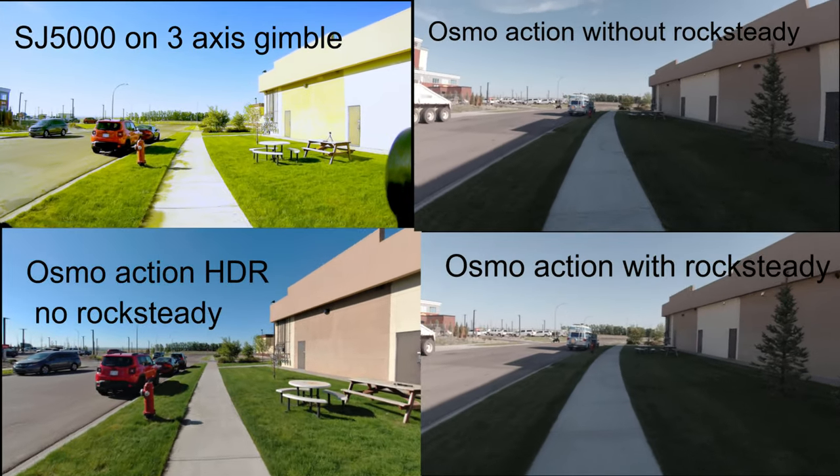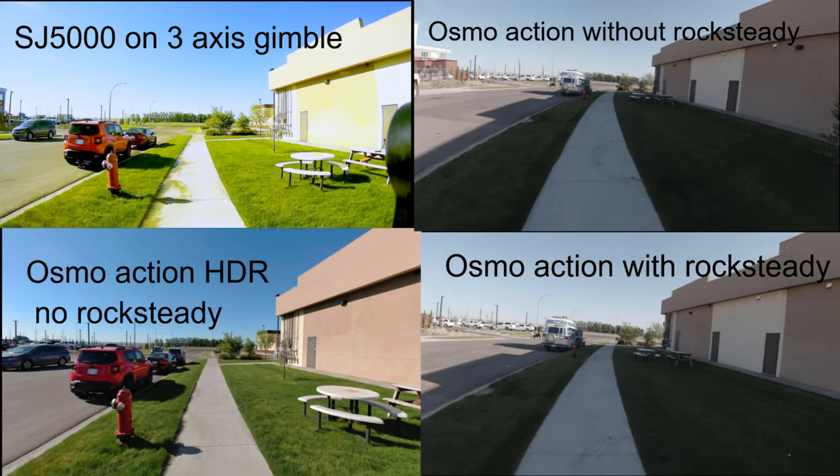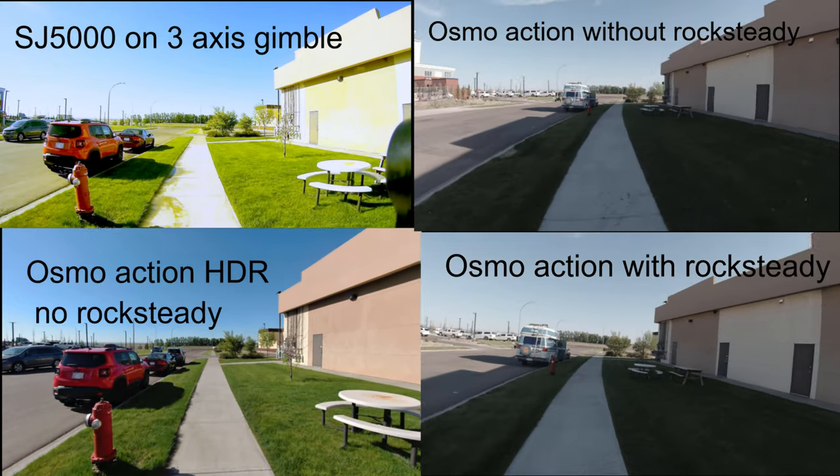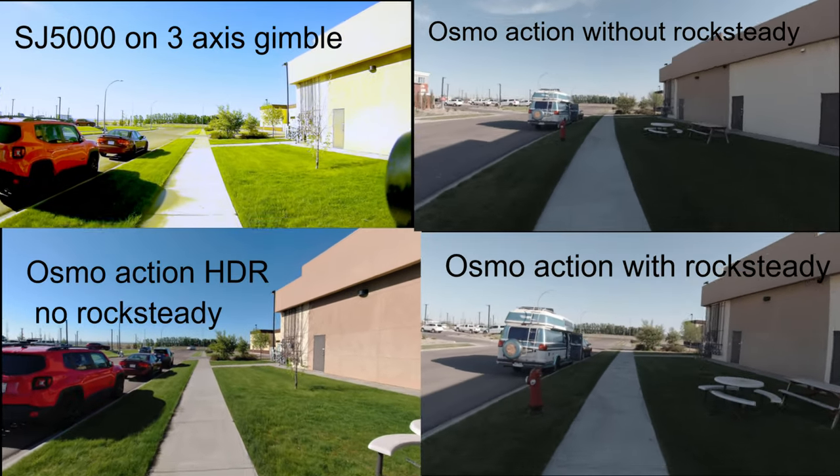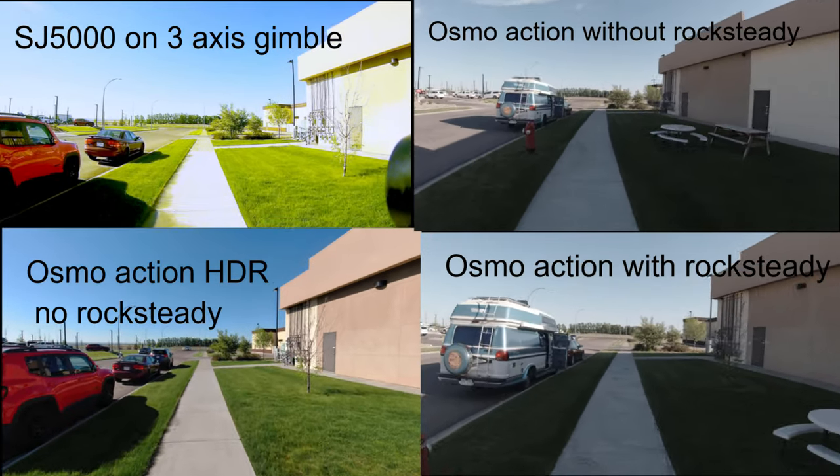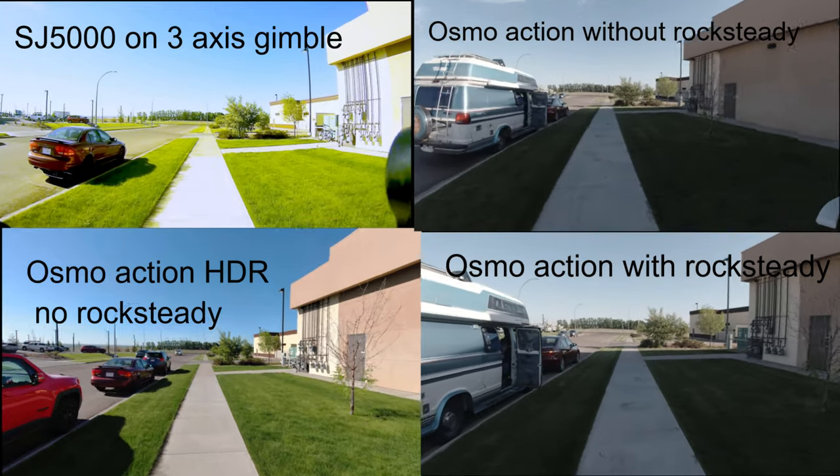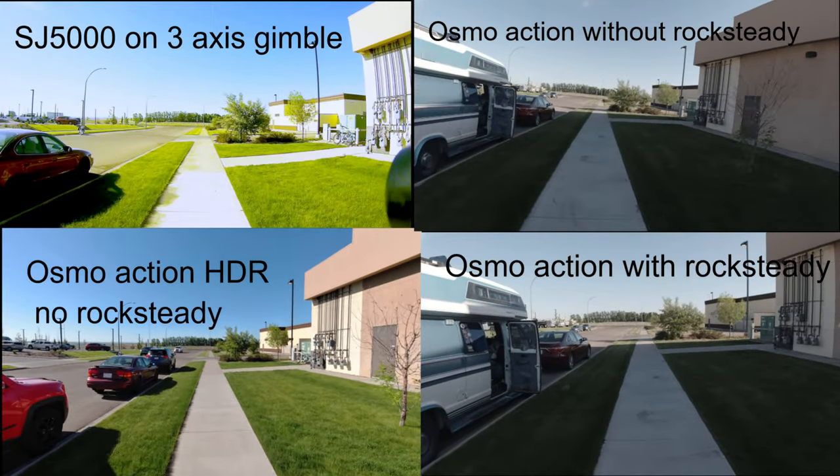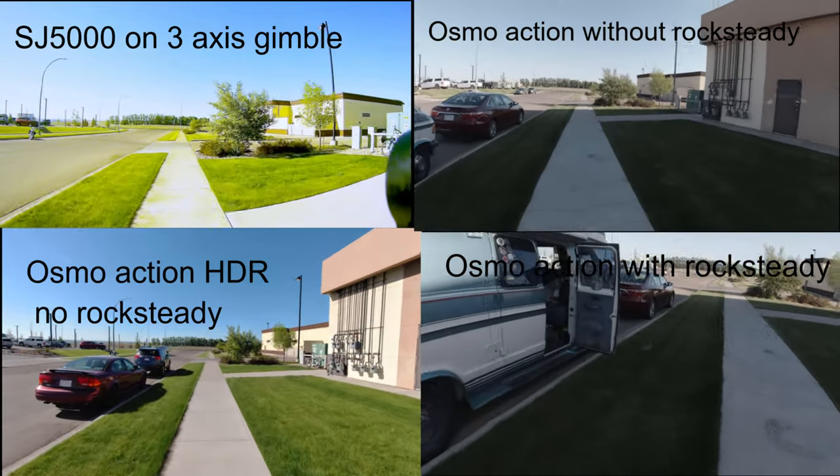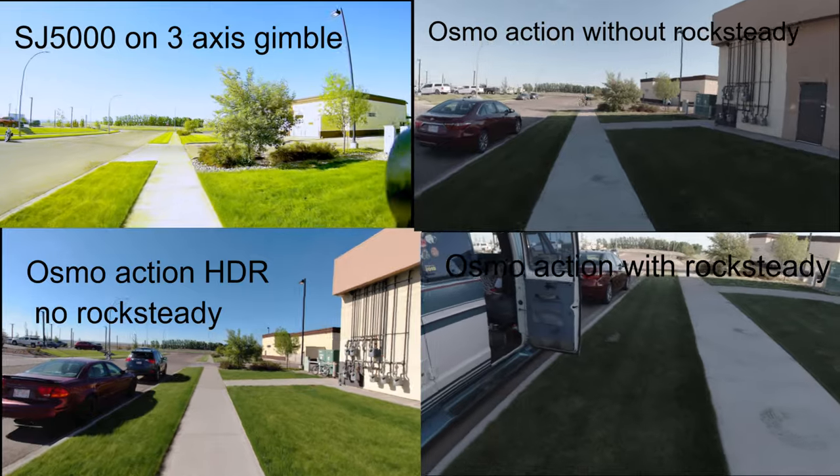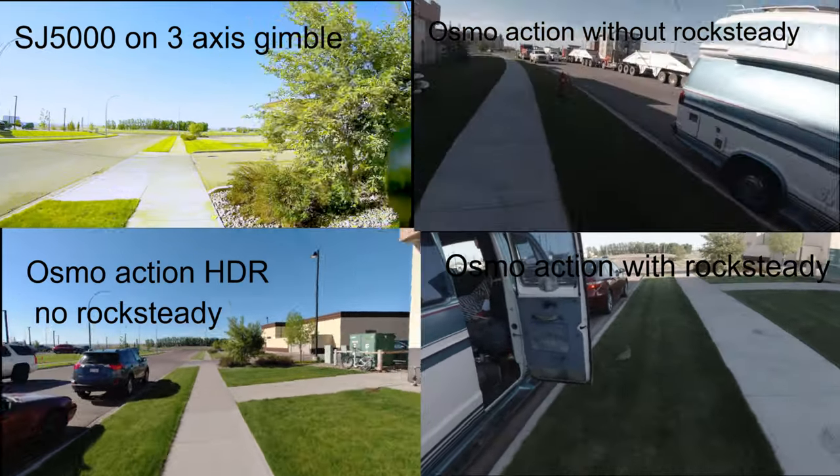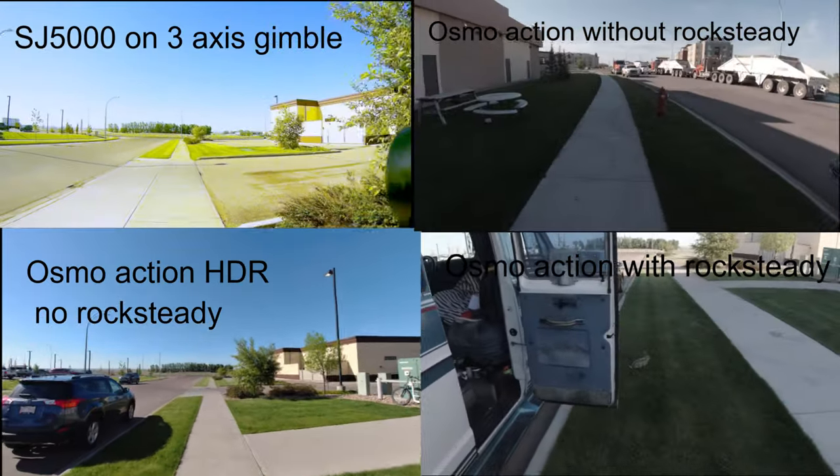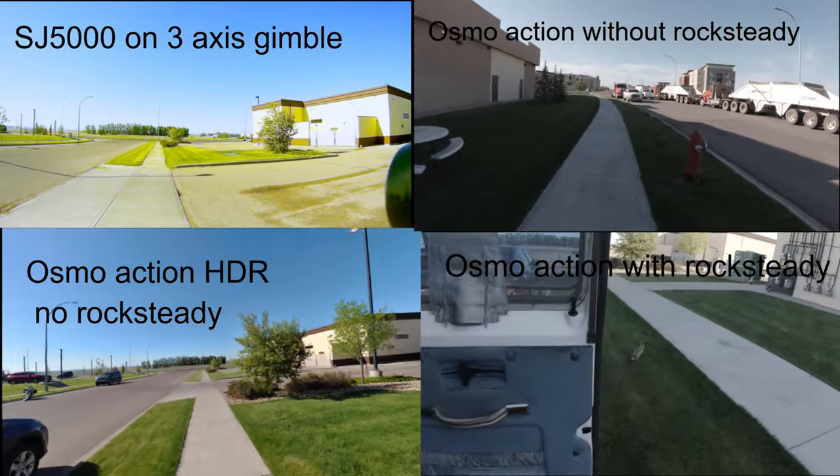Okay, here you'll see top left is the SJ5000 with the three-axis gimbal. And the other three shots are with the Osmo action camera. Take note of the rock-steady one, bottom right corner. It is just simply rock-steady compared to the others.